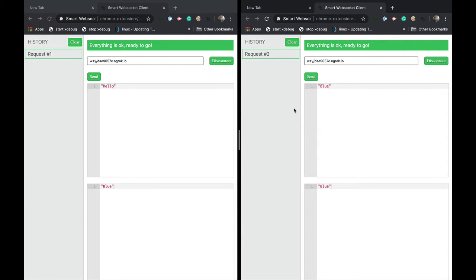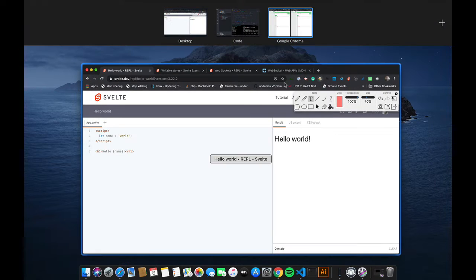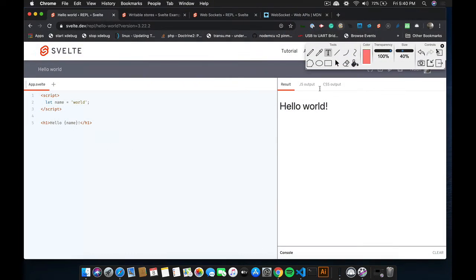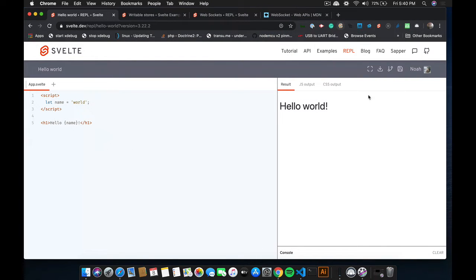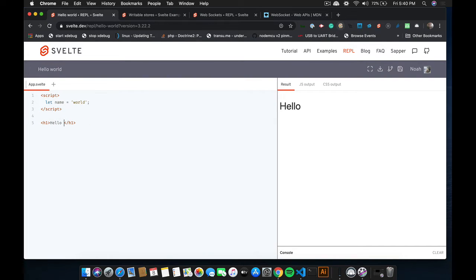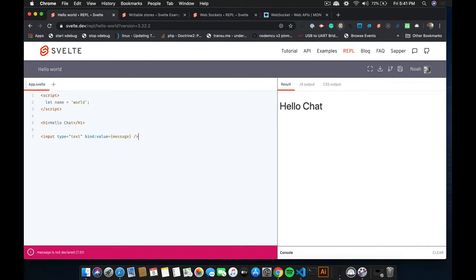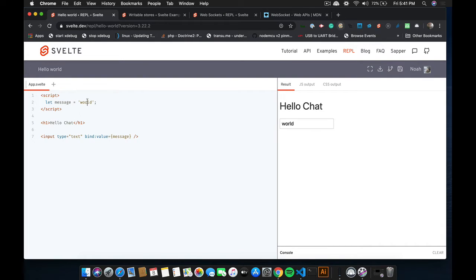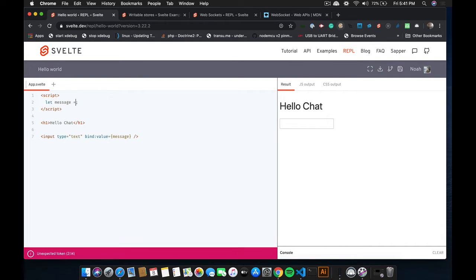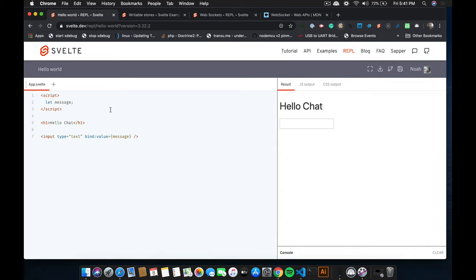All right. With that being said, let's get started on building our app. So I'm going to dismiss this. And the first thing we're going to do is we're just going to have an H1 tag. It says hello chat. We'll have an input, the type of text. And we're going to bind the value to message. We don't have message created yet. So let's create it. And you can see it says world. So we know it's working.